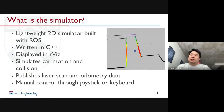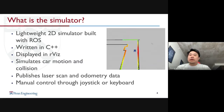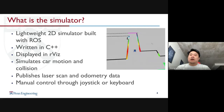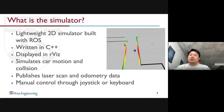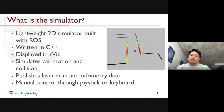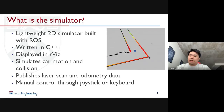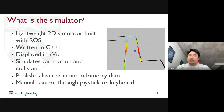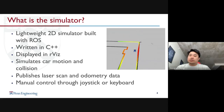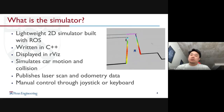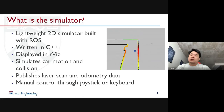So what is the simulator? We created this simulator entirely in ROS. It's written in C++, we display it in RVIZ, it simulates car motion and collision, it also publishes laser scan and odometry data to the corresponding ROS topics, and you can manually control it through joystick or keyboard.